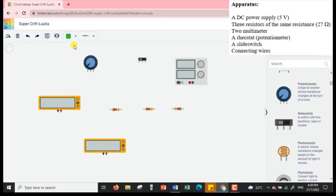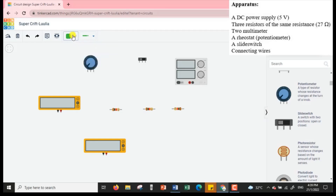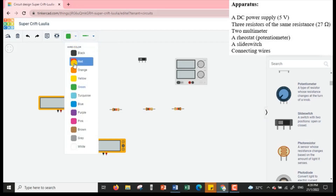For the connecting wire, it is found here. We are going to use the normal type of connecting wire, and you can change the color of it as well.